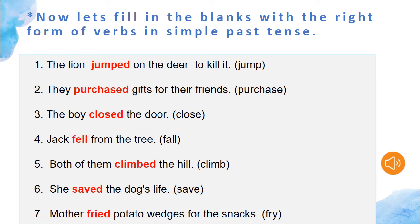The next sentence is: both of them ___ the hill. The right form of the verb climb will be climbed. The next sentence: she ___ the dog's life. The right form of save will be saved. The last sentence: mother ___ potato wedges for the snacks. The right form of the verb fry is fried.